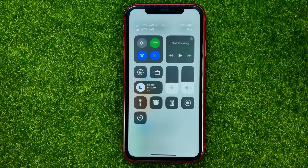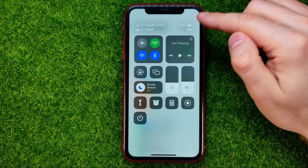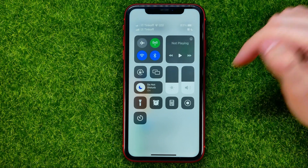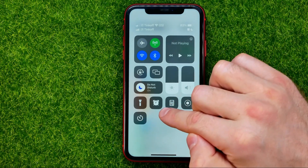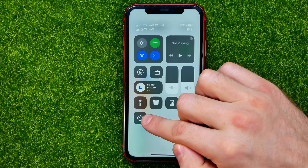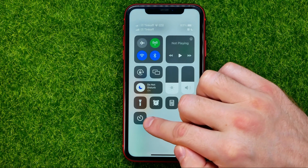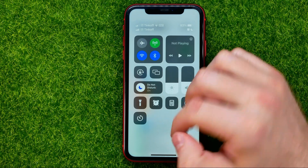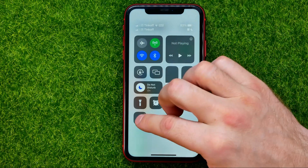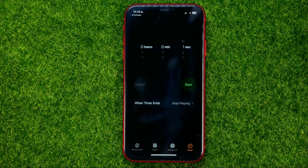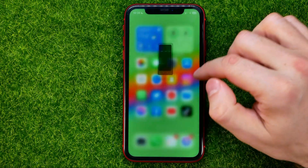We can easily check that by swiping down from the top right corner. Now at the control center shortcuts we can easily find timer shortcut, and we can activate the timer simply by tapping that shortcut.